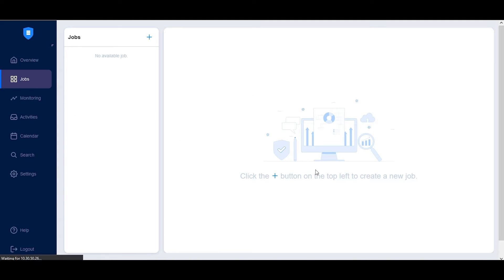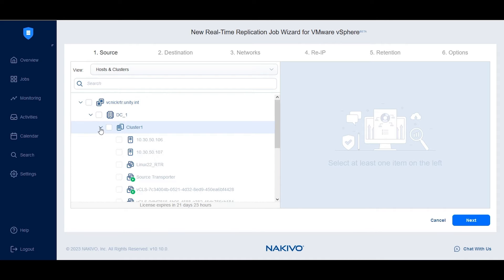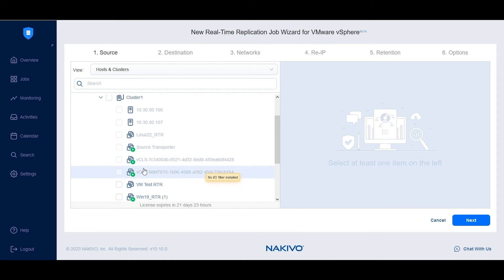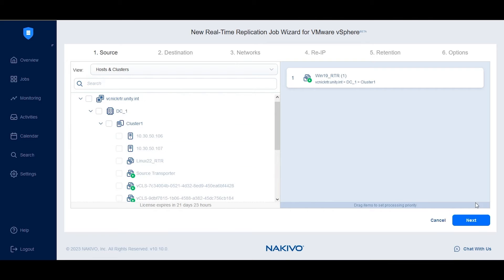On the source tab, select the VMs you want to include in the real-time replication job. You can choose one or multiple VMs, or even containers like folders, resource pools, data centers, or hosts.